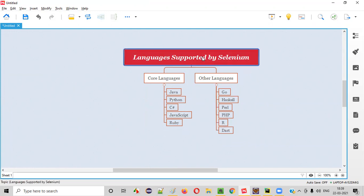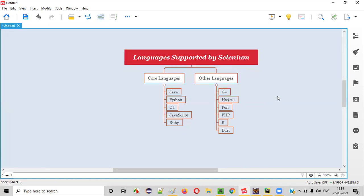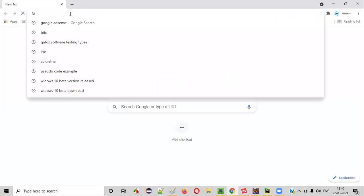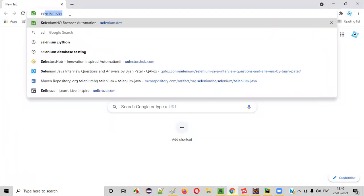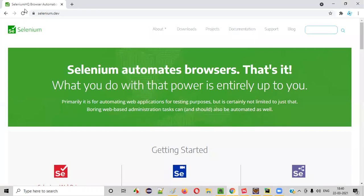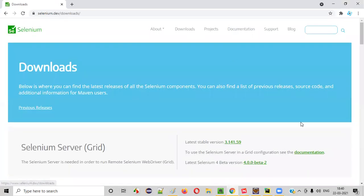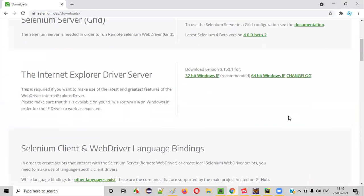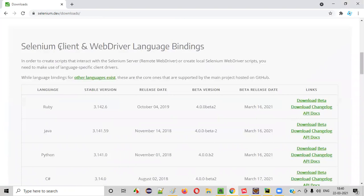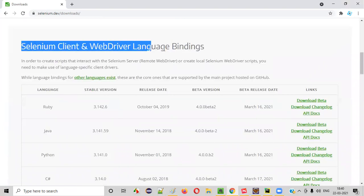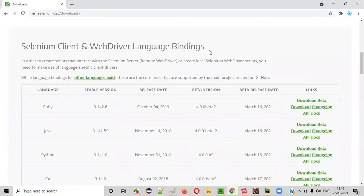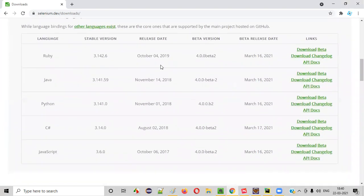So how can I be sure that these are the complete list of languages that are supported by Selenium? For that, let me open the official website of Selenium, that is selenium.dev. If you go to the official website of Selenium, go to the downloads page, scroll down until you see Selenium client and WebDriver language bindings, you can see the list of core languages that are supported by Selenium here.